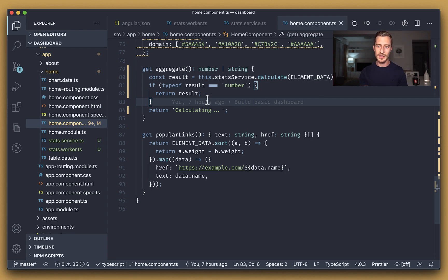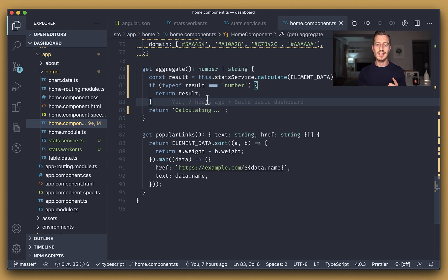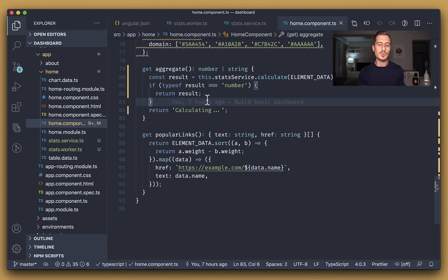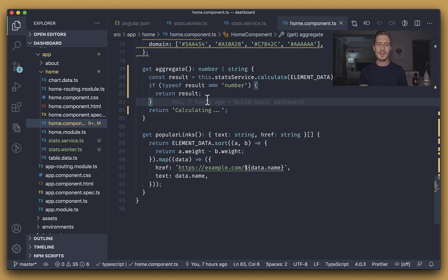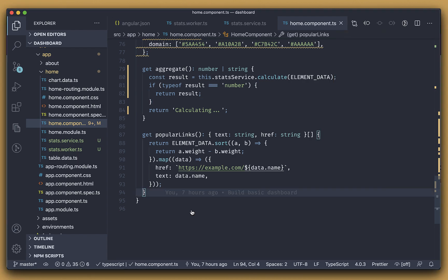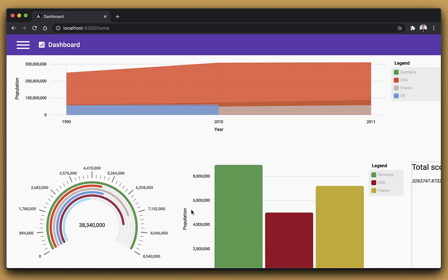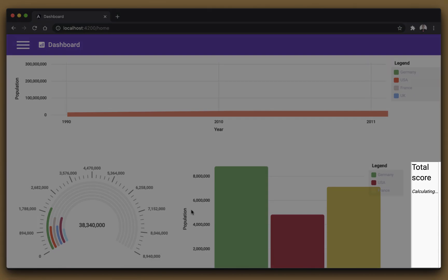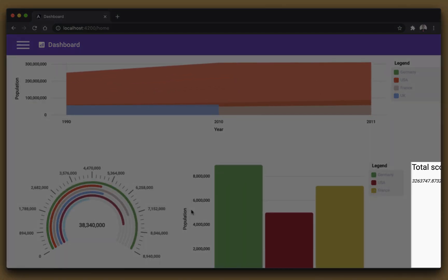Here we rely on the fact that Angular will call change detection when the microtask queue of the browser is empty. This way, the aggregate getter will return the numeric value at the last change detection call, and we're going to just make sure that we have consistent state of the view this way. We can now preview the results. Notice that we get the calculating label for a bit, until it changes to the call's result in just a few milliseconds.